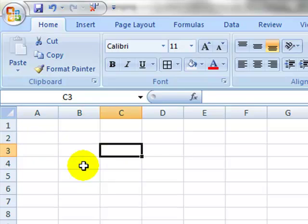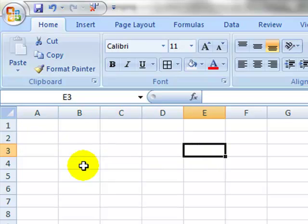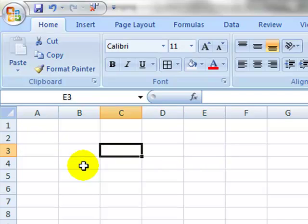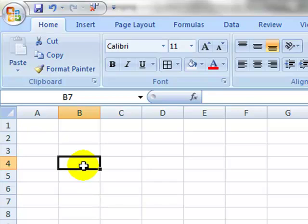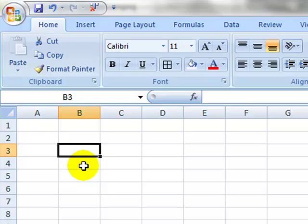Alternately, the tab key will take me to the right, shift tab will take me back to the left, enter takes me down, shift enter takes me up. There's a variety of things that you can do to move around. You'll find the ones that are most convenient for you.